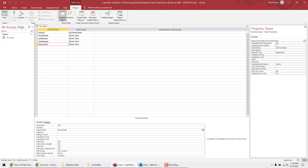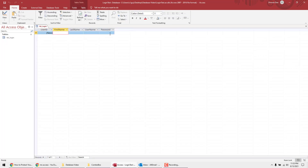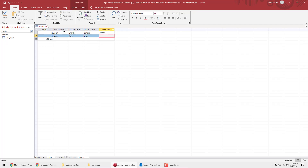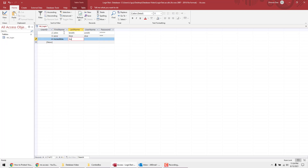Hit Save again up here, then hit View. Now we can see the Password field. Go ahead and type in some login information that will be used by the form. We'll add John Smith with username Smith and password Smith, then Jane Doe with username Doe and password Doe, and then Incredible Hulk with username Hulk and password Hulk — all lowercase.